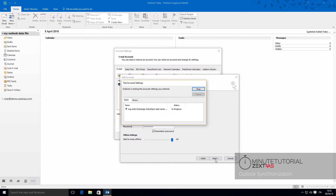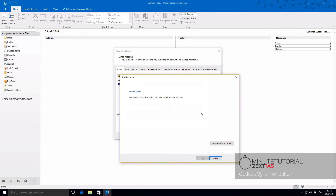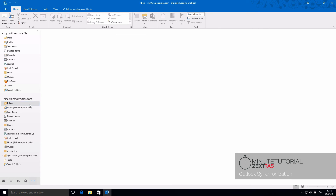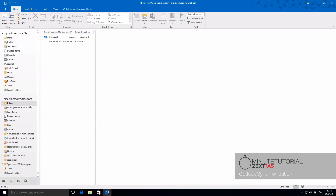Wait until Outlook tests the account settings. Your data will be visible in a few seconds.